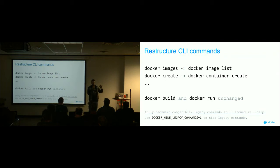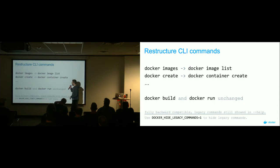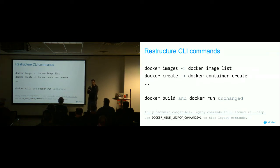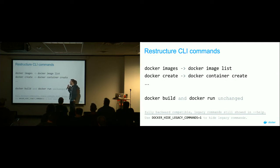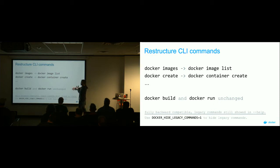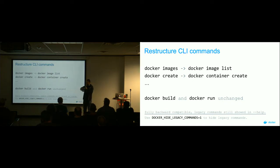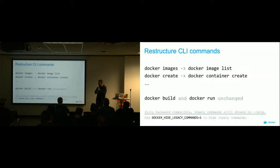Now you've got the Docker command, then your resource that you're operating on — such as images, containers, volumes, or networks — and then your verb, what you're actually going to do with that particular resource. They totally restructured it, except for like five or six commands they kept the same because they're so incredibly common that it would make no sense to hide them away underneath one of these subcommands.